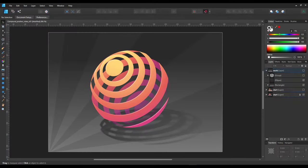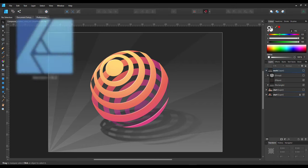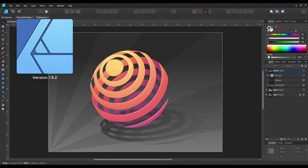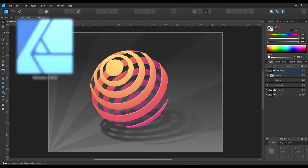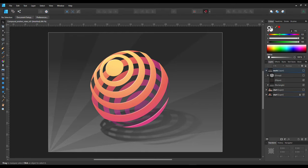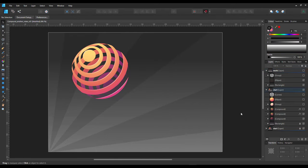Welcome to another video tutorial from 2dgameartguru.com. I'm working in Affinity Designer and would like to show you how to use the compound tool to create something like this.